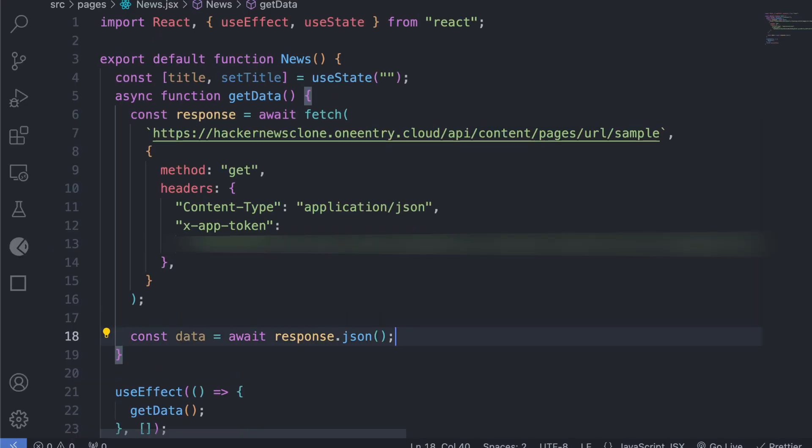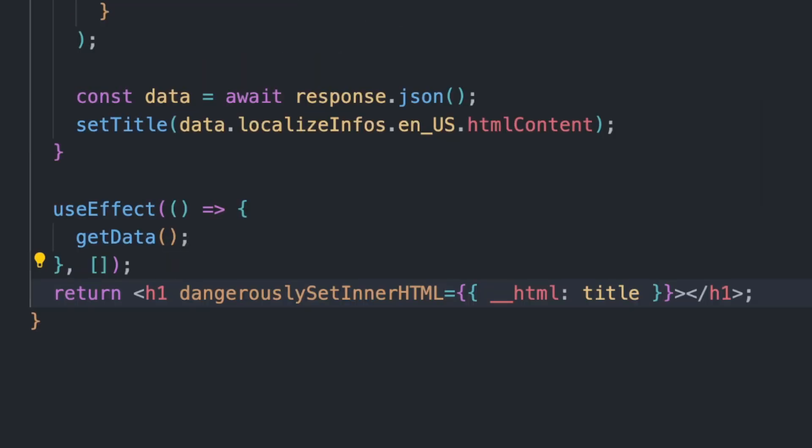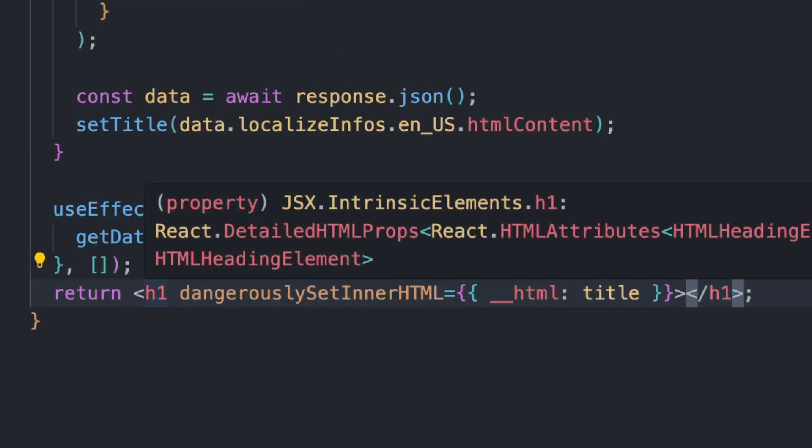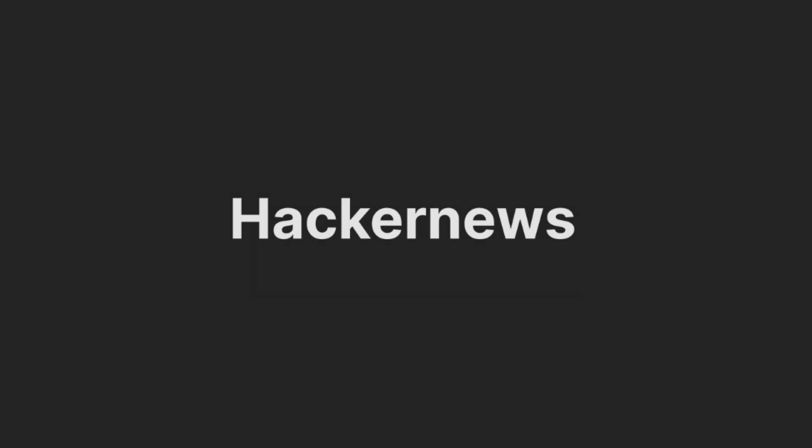From this data, we'll get the page content and display as the H1 text using a state called Title. We'll get the text content from the One Entry Content page.